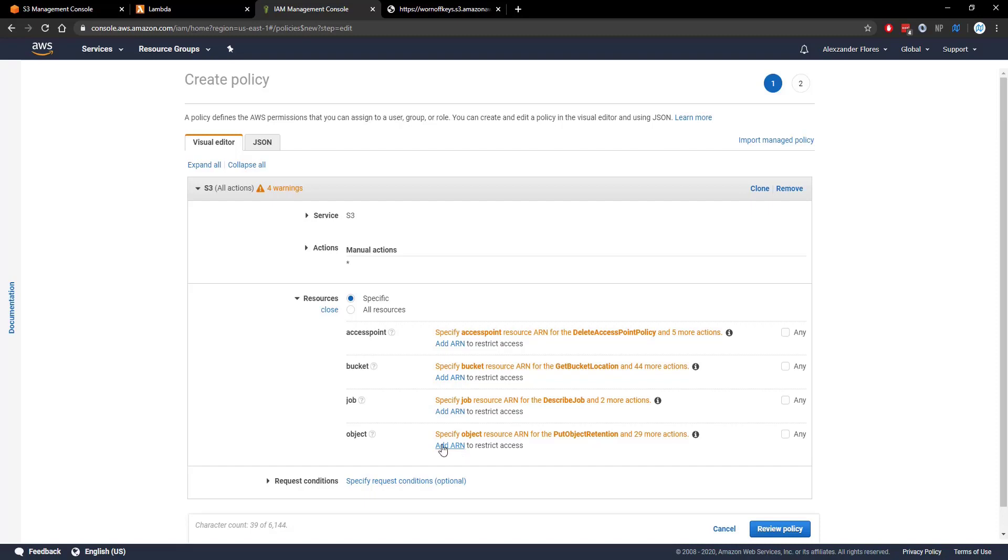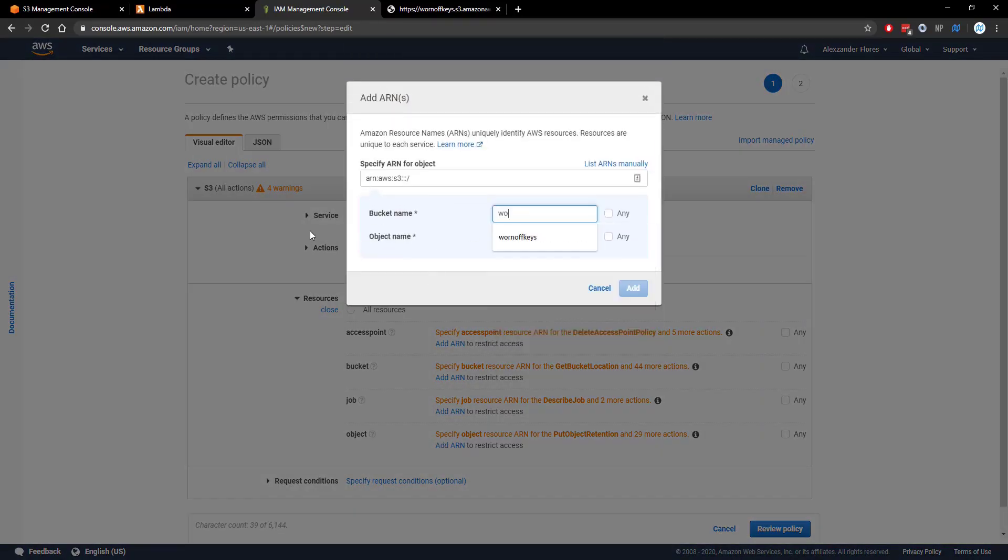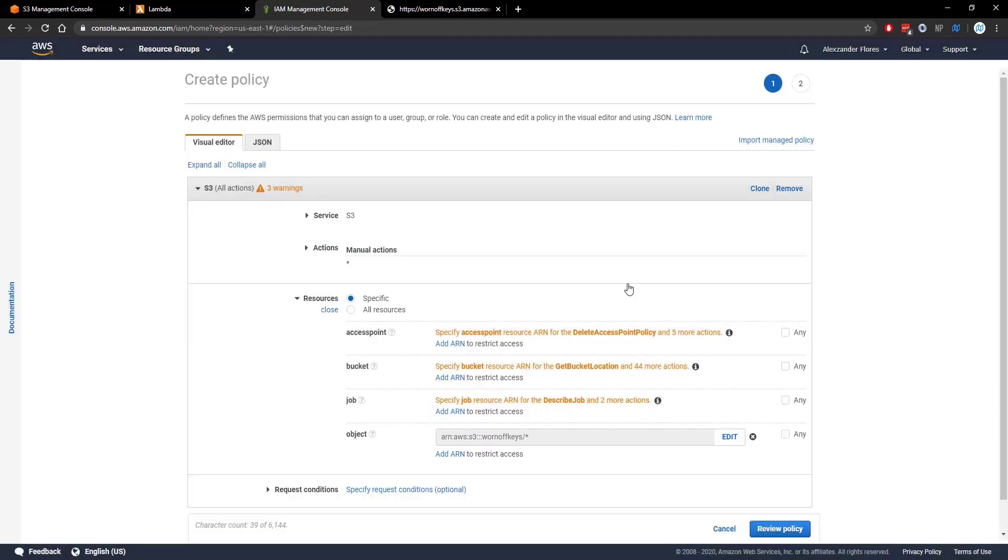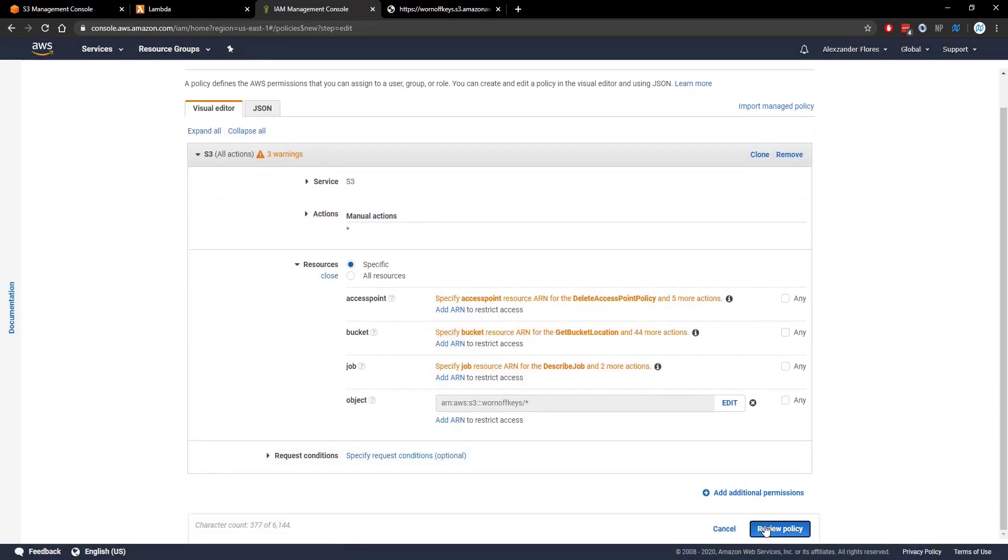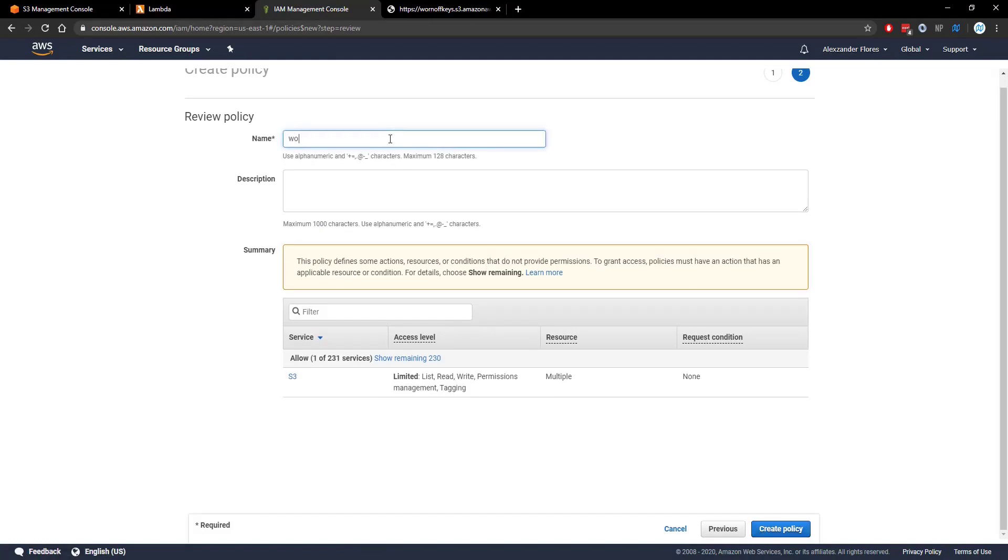We can click on resources and we can specify that we only want to gain access to the wornoffkeys bucket and any objects inside of it. Click on add. Review the policy. The name can be wornoffkeys-s3-upload and we're going to create the policy.